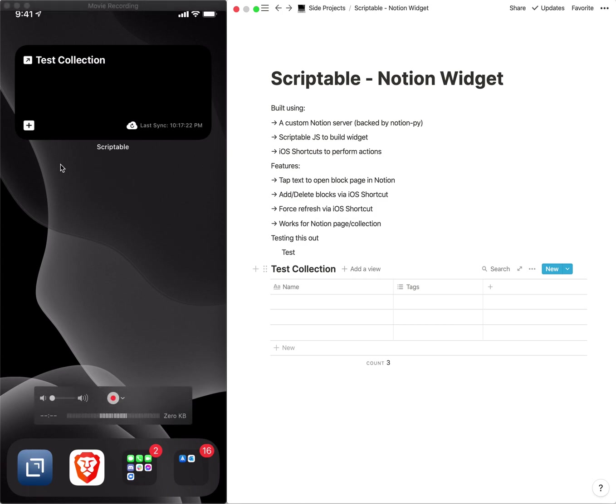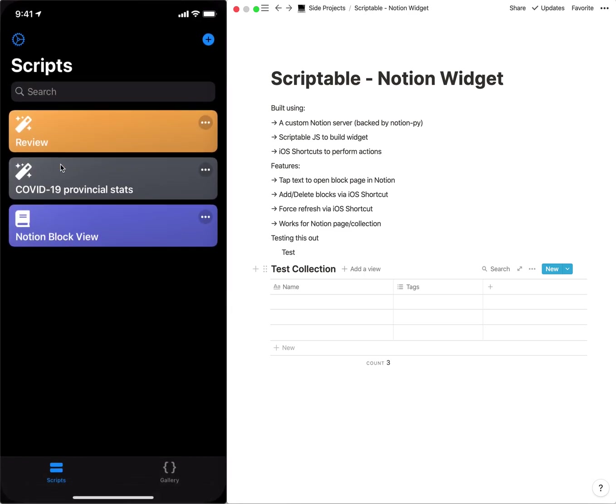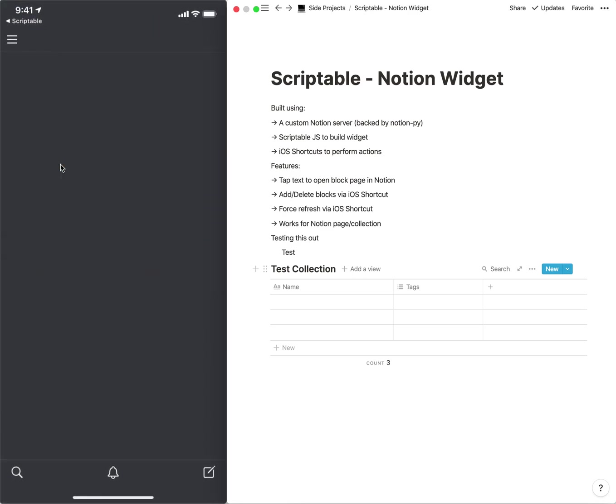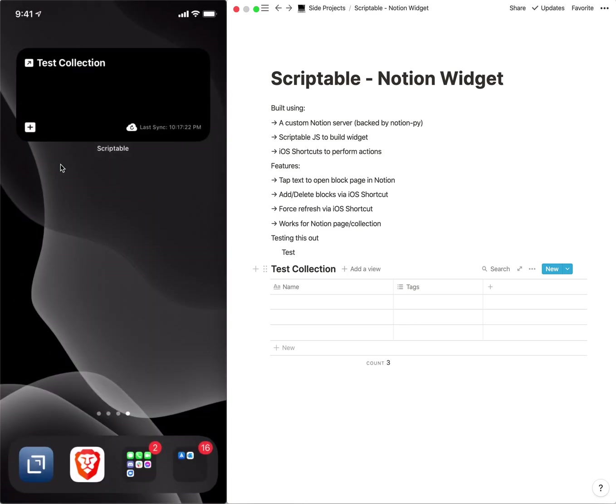Now whenever this runs, we should have a view of the contents of the test collection database. So basically everything functions the same way. You can tap into it to view the collection. It probably hasn't updated on the iOS Notion yet.